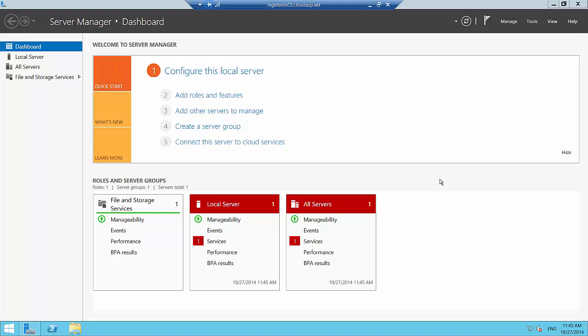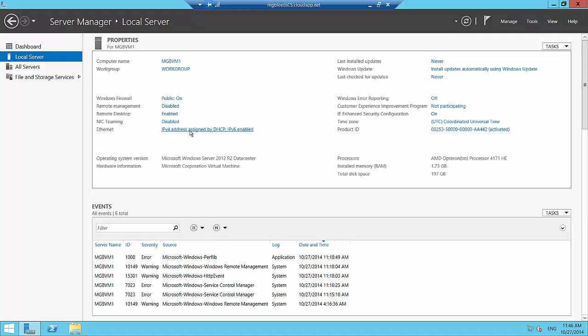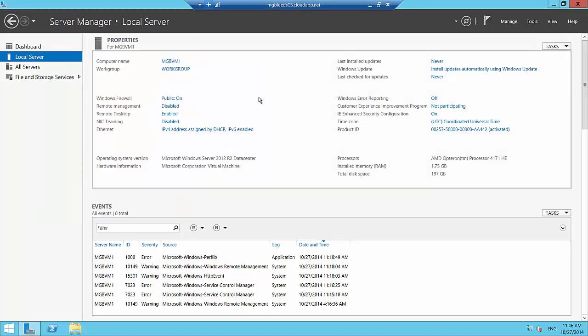Once you are connected to the virtual network, you will have access to all the virtual machines configured on that network. We'll exit this RDP session, configure the point-to-site connection, then delete the RDP endpoints and prove that we can connect into this server using our point-to-site connection only. Under Local Server you'll notice that RDP is enabled, and we're just going to make sure we can connect from any RDP client.